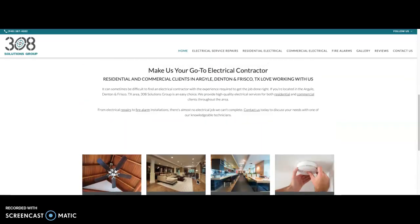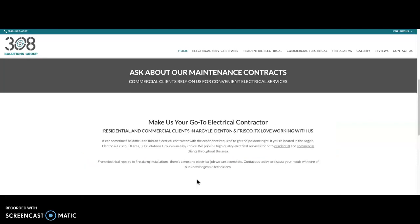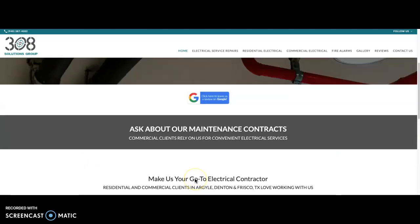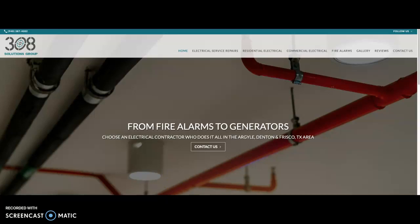For you specifically, you'd be looking at things like electrician Denton Texas, Denton electrician, and other keyword phrases along those lines. That way when anyone types in those searches into Google, your website will be the one that pops up.